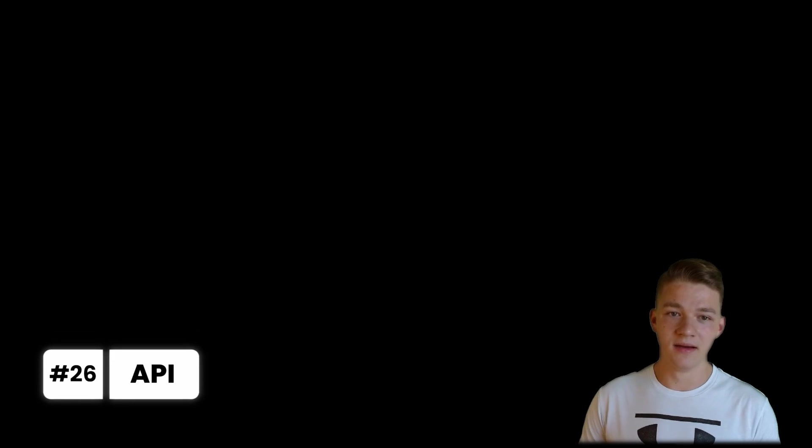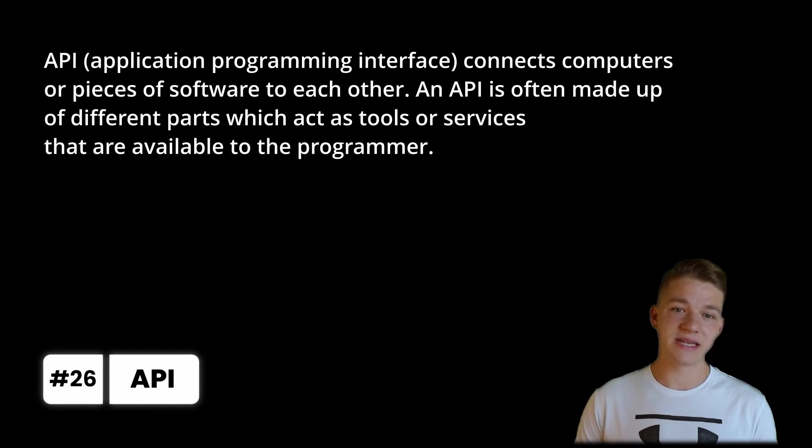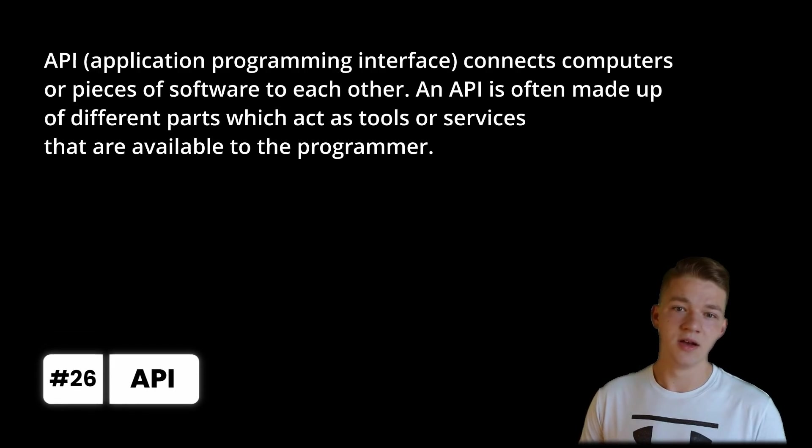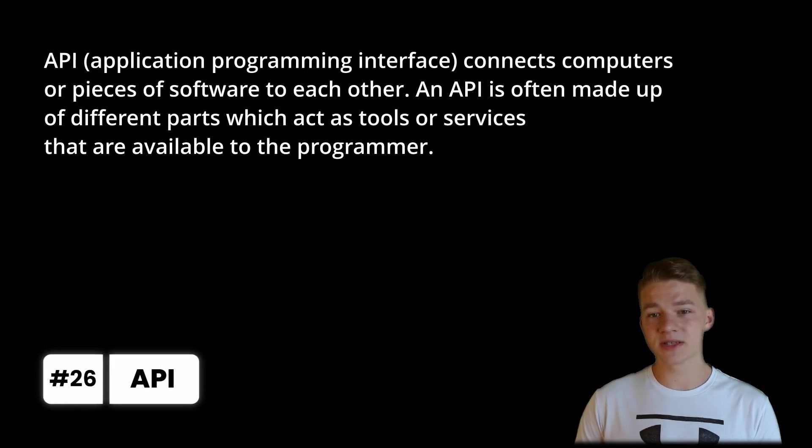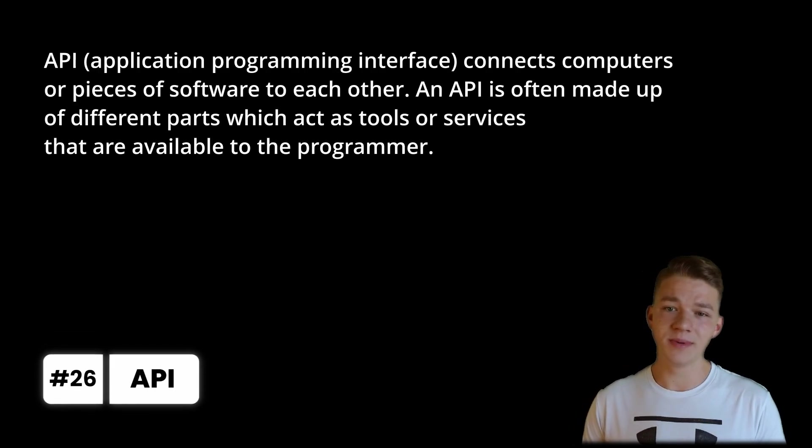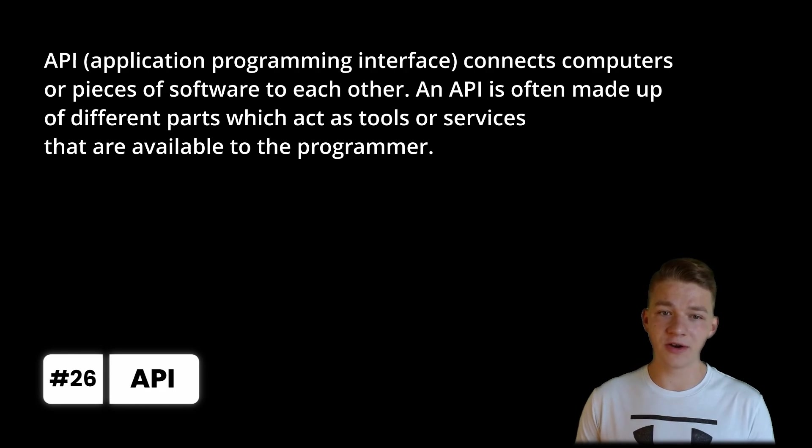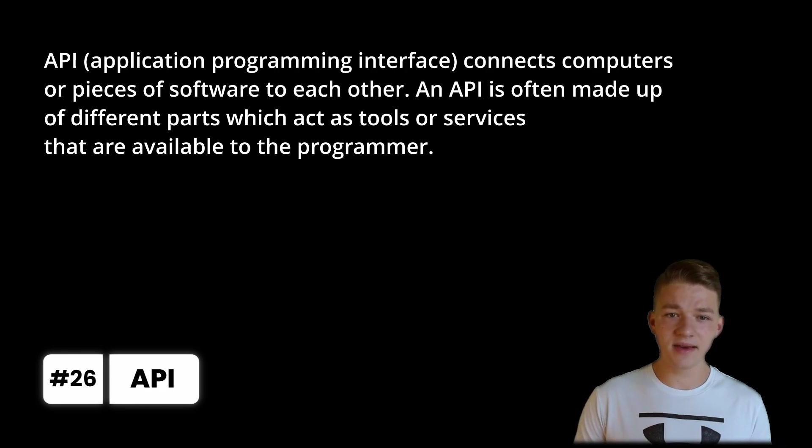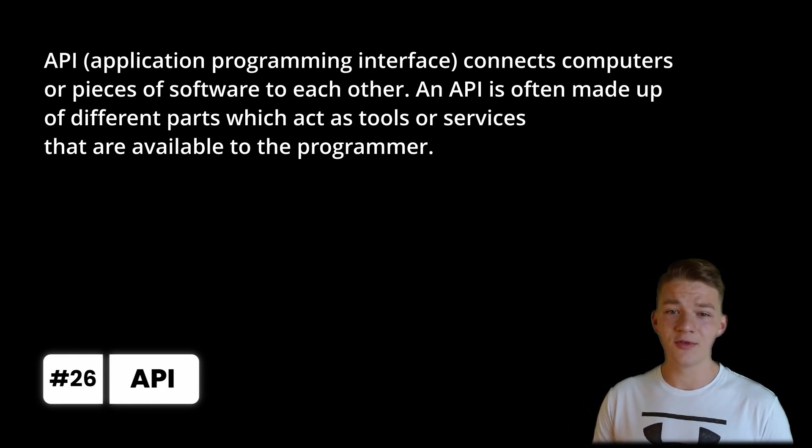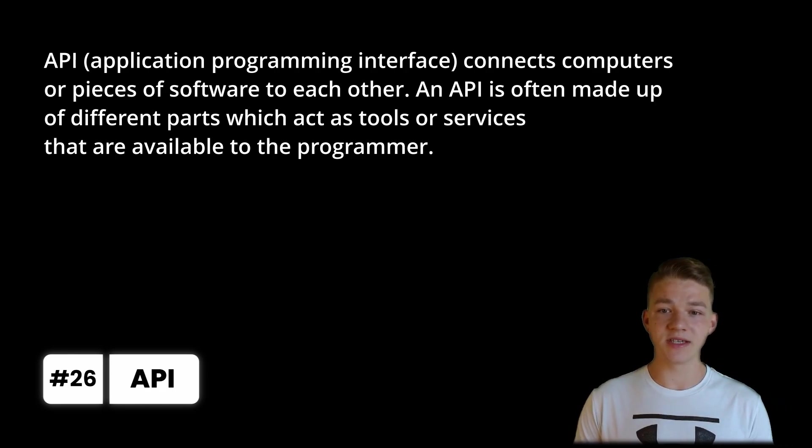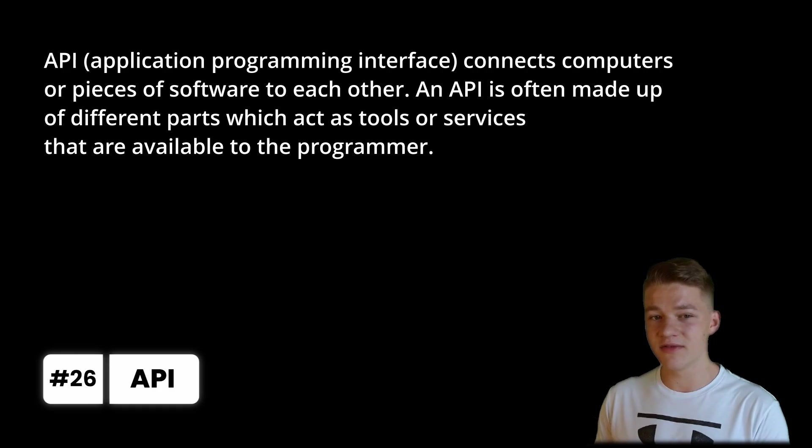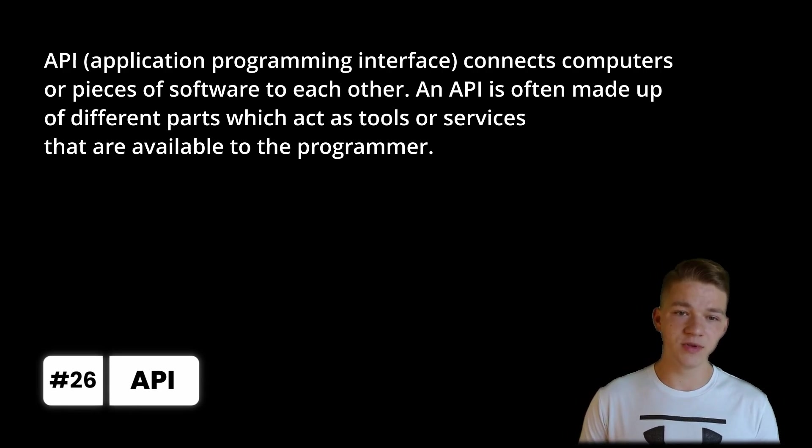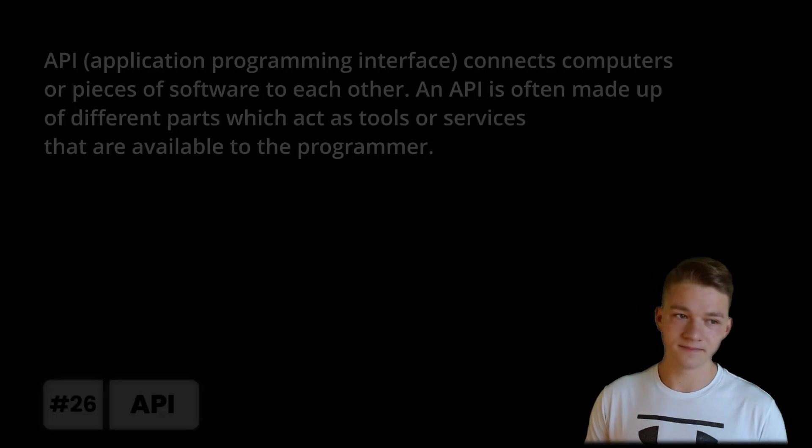Next we have API, also known as application programming interface, which connects computers or pieces of software to each other. An API is often made up of different parts, which act as tools or services that are available to the programmer.